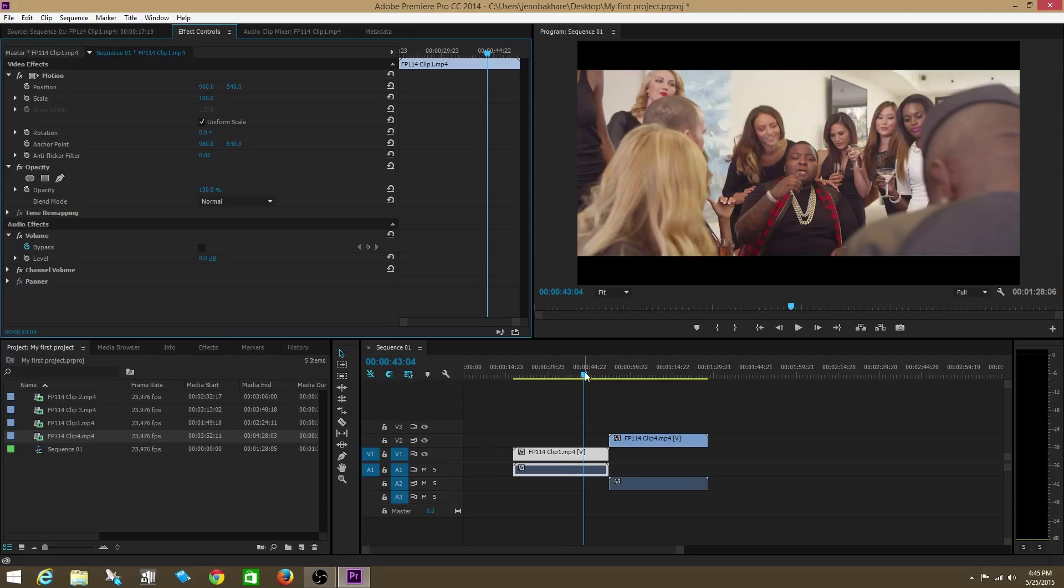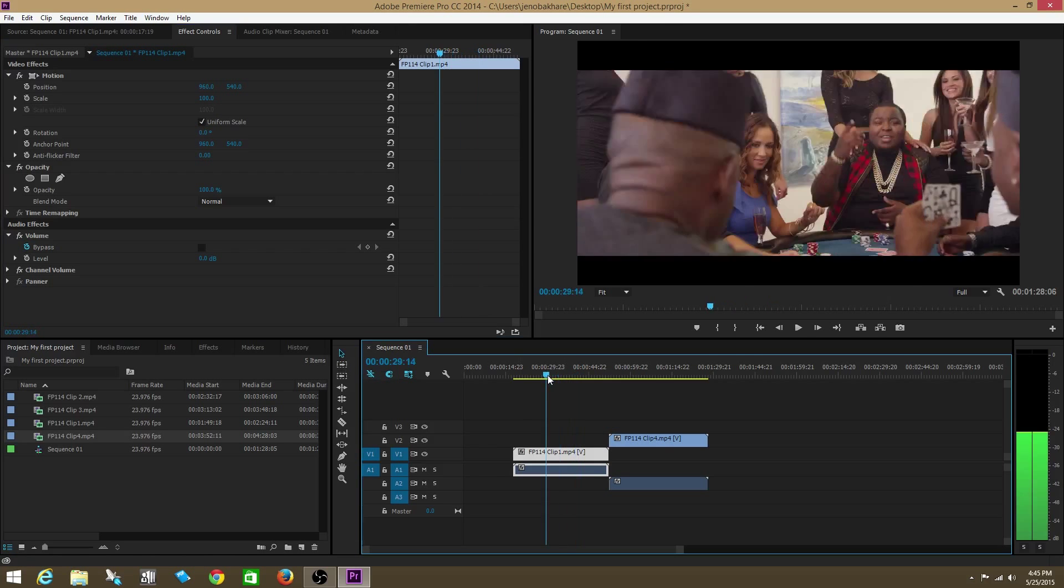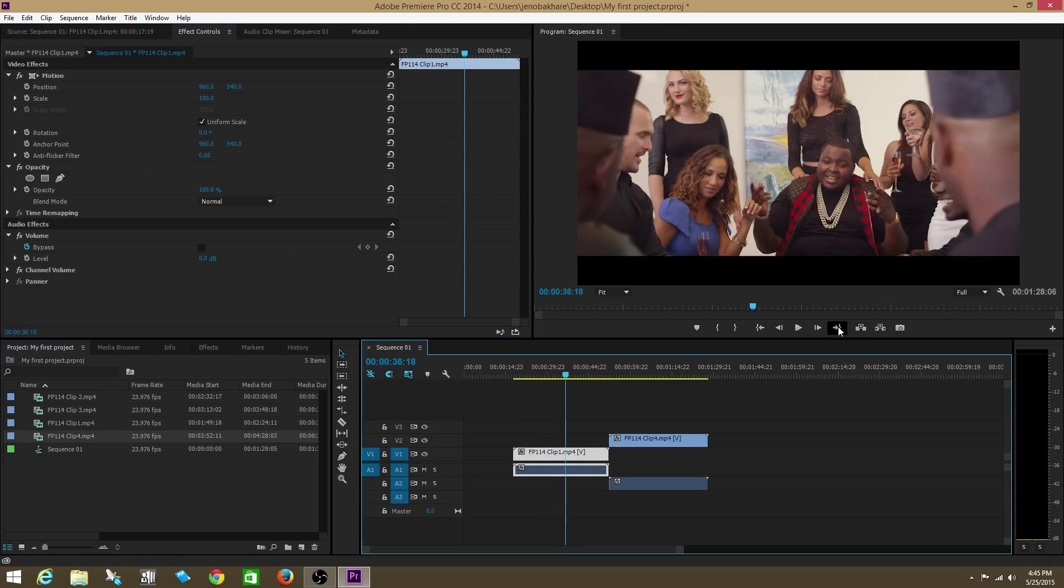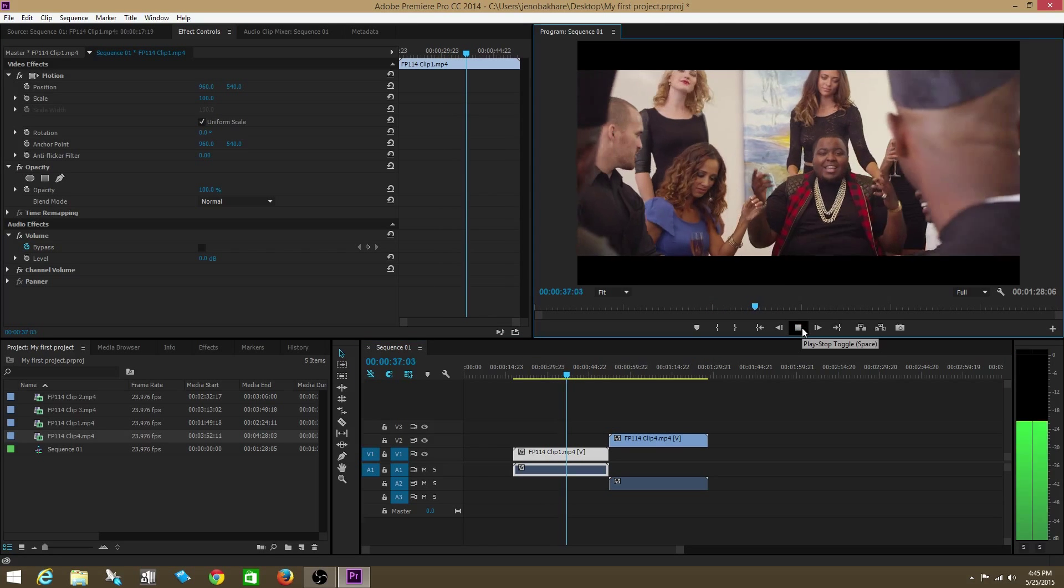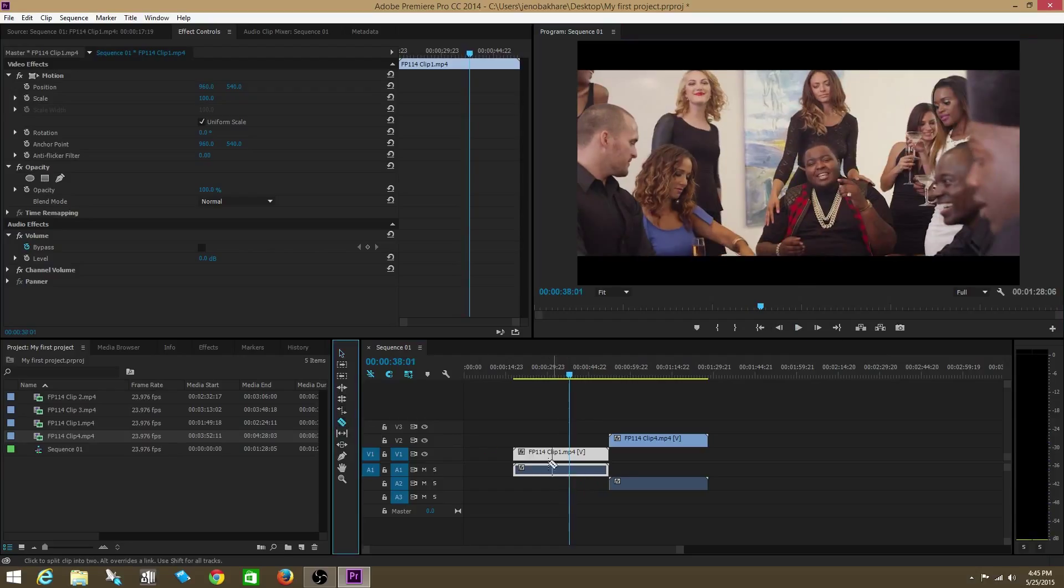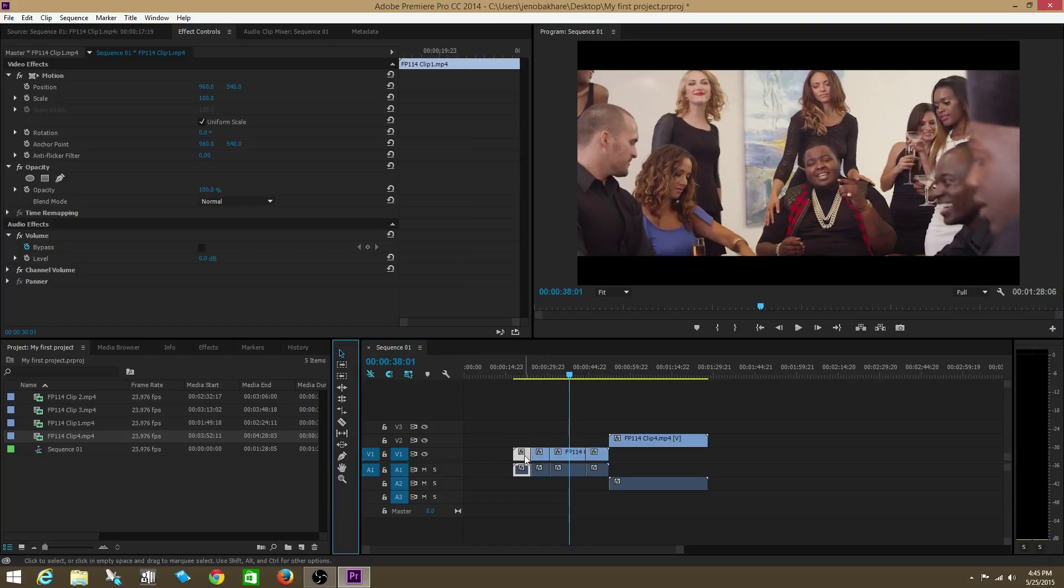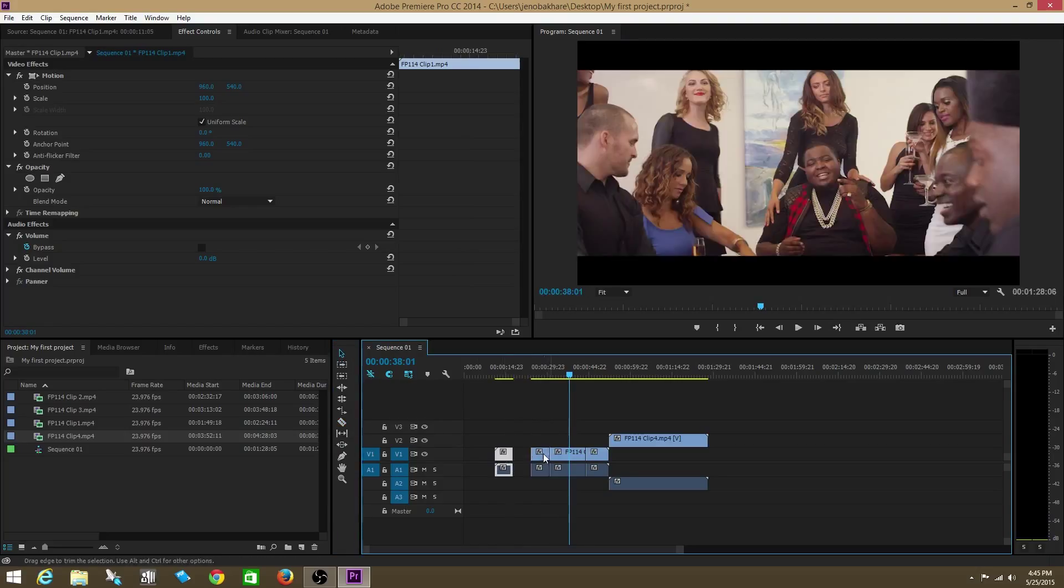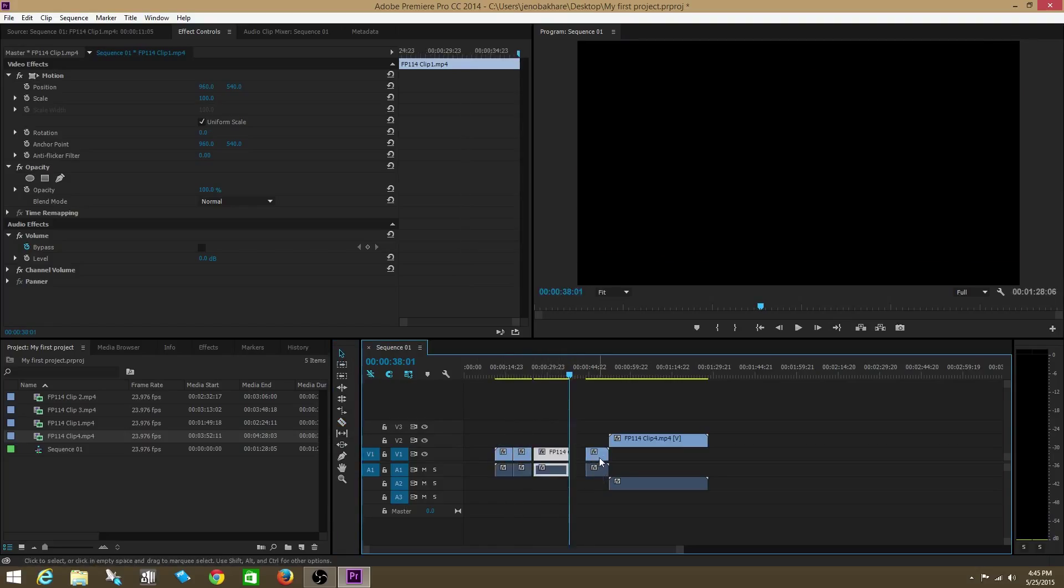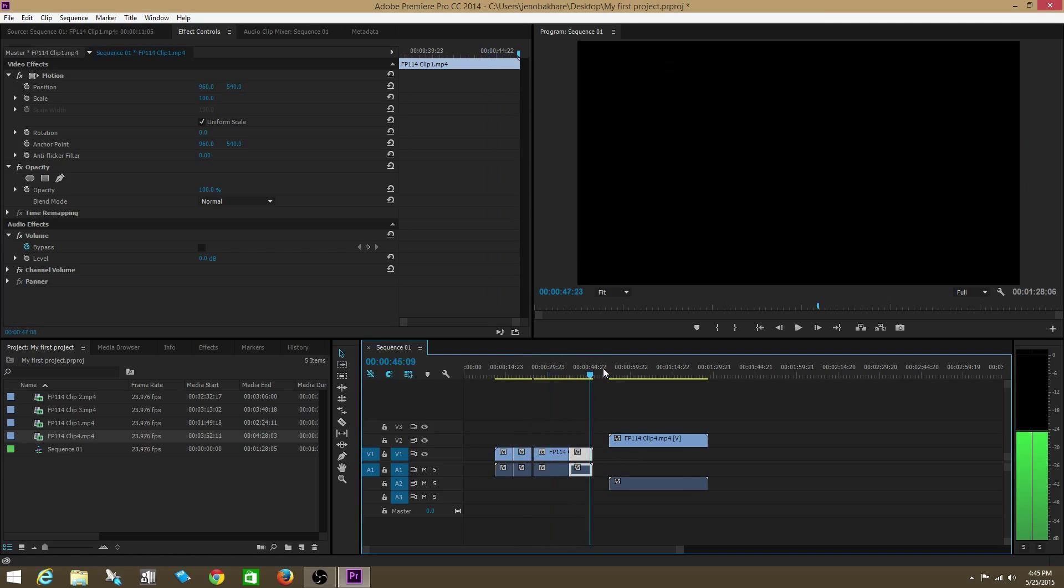There are two tools that you're going to be using. The main tool is the selection tool. You'll be using that 90% of the time. Another tool you can use is the razor tool. You use a razor tool to cut up a clip. Check this out. Let's go back to the selection tool. Now we see that this clip is cut into different segments.